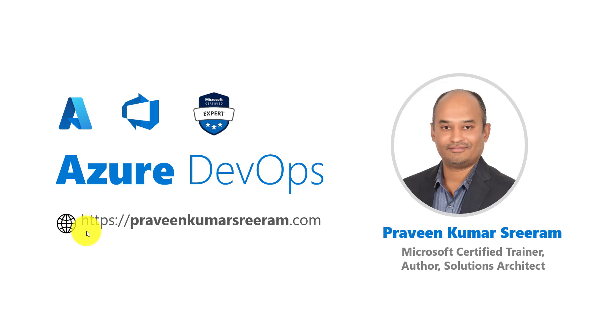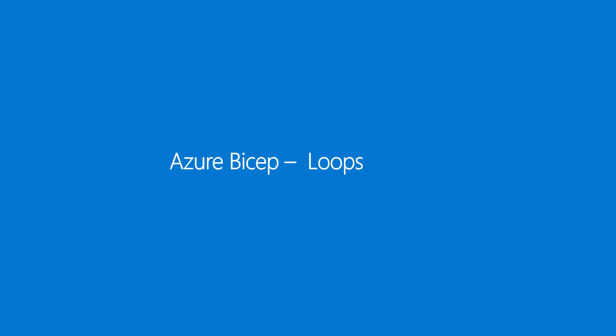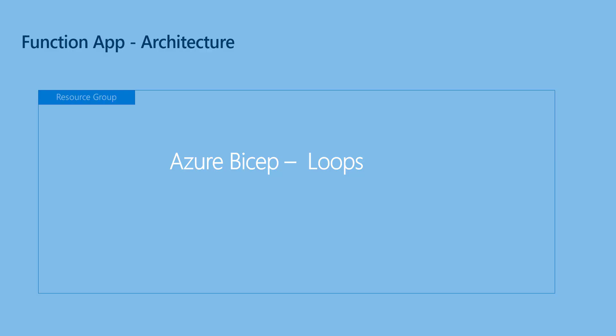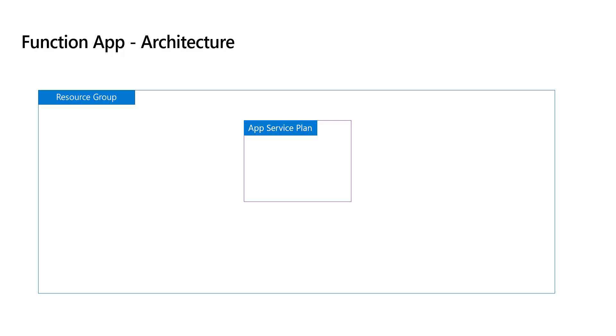Hello everyone, welcome back. My name is Praveen Kumar Sriram, I'm a Microsoft certified trainer and author currently working as a solutions architect. Today we are going to learn about loops in Bicep. Using loops we can create multiple resources in a single go. In the last few classes we learned about creation of function apps.